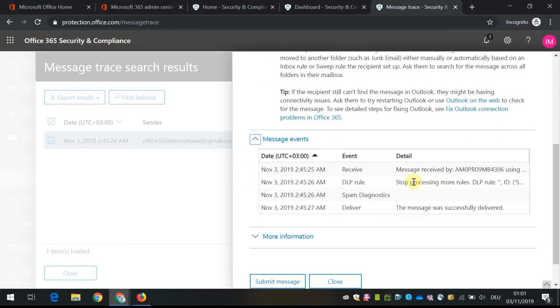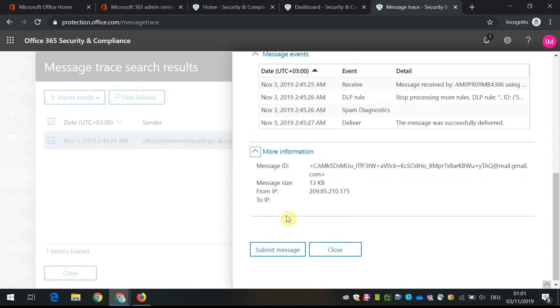That it went through all the rules. Well, actually I do not have any specific DLP rules right now, and there is a message ID.